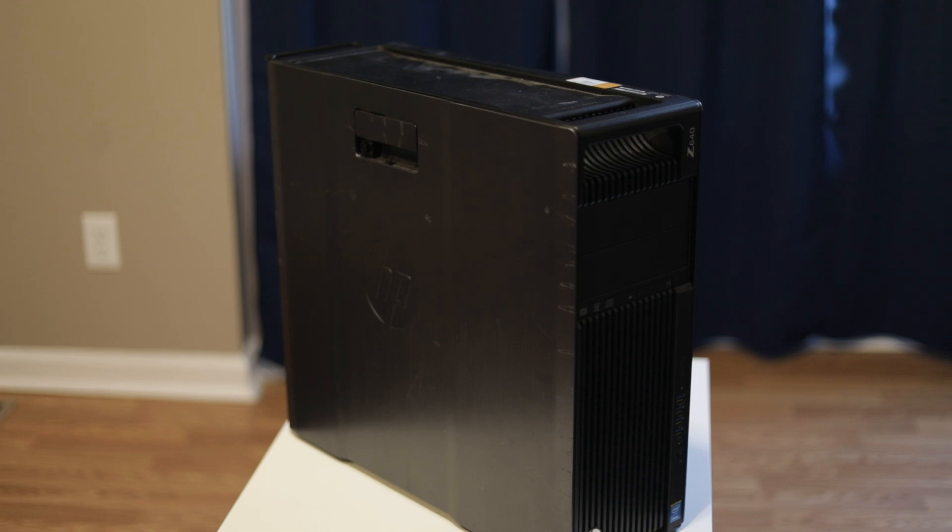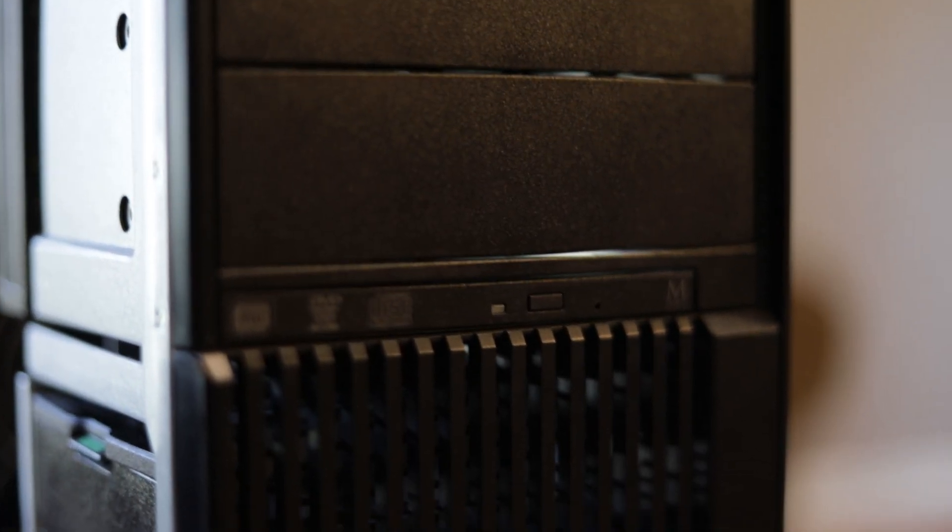We're going to give it a few upgraded parts. This machine is going to go to a friend of mine who's been rendering videos on a laptop, so hopefully this will be a substantial upgrade to what he currently has.